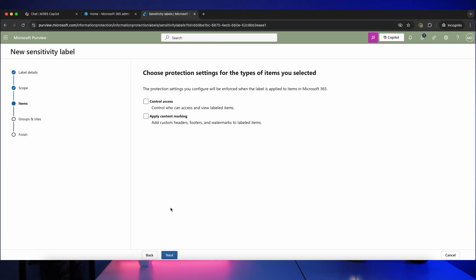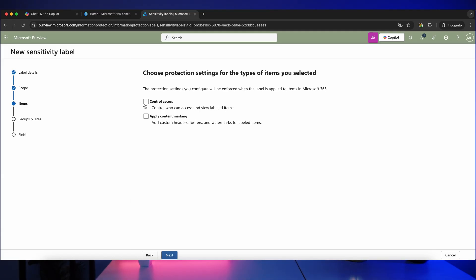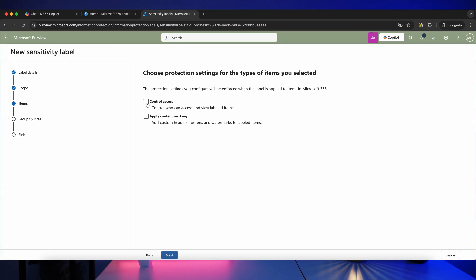So for this particular label I'm not going to turn this on for emails and I'm going to click on next. And here we have a few different options. Do we want to use this to control access, i.e., we're going to say only certain people can view files that have this label applied, or do we just want to use this for marking content and potentially data loss prevention policies? In this case I don't want to use it to control access. I'll do another video on that at another time.